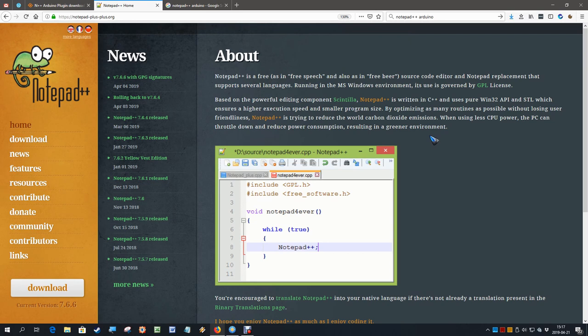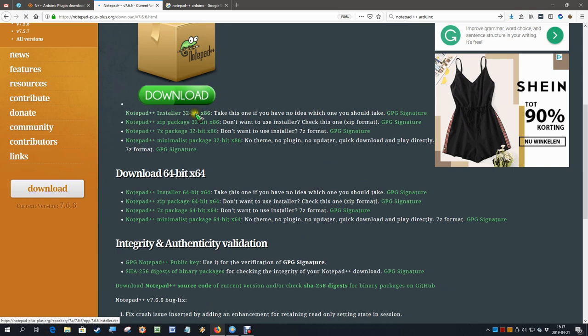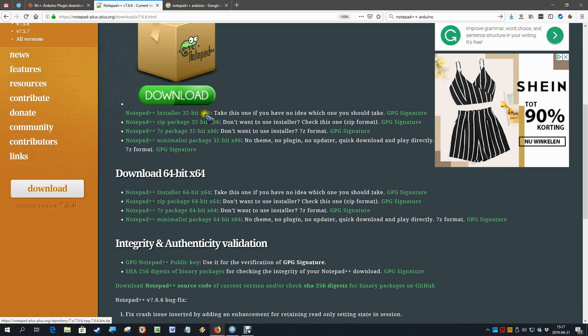We can find Notepad++ by simply googling for it, and that brings us to this home page. There we find a menu with a download link, and if we scroll down a bit, we can choose between a 32-bit version or a 64-bit version.